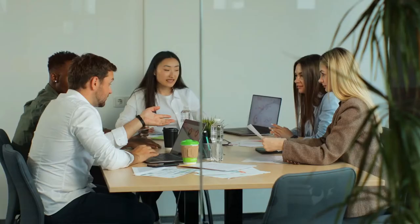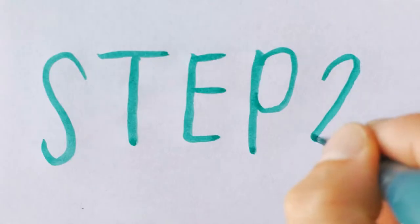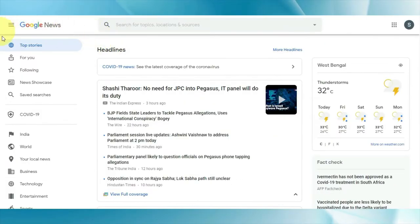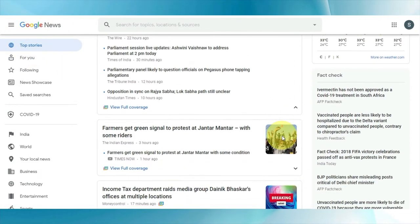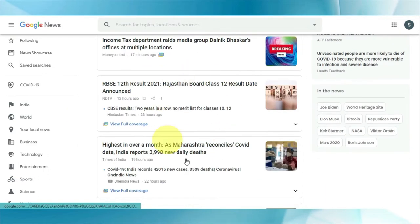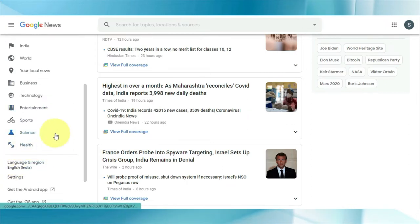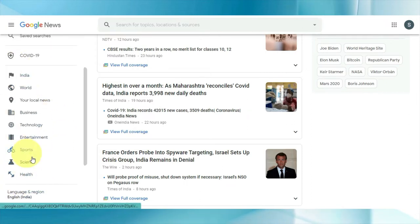Let's start with step number one, which is going over to news.google.com. Step number two will take you over to Google News, a news aggregator service developed by Google where you can find all of the latest news from throughout the world. On the left-hand side you can see all of these different categories.